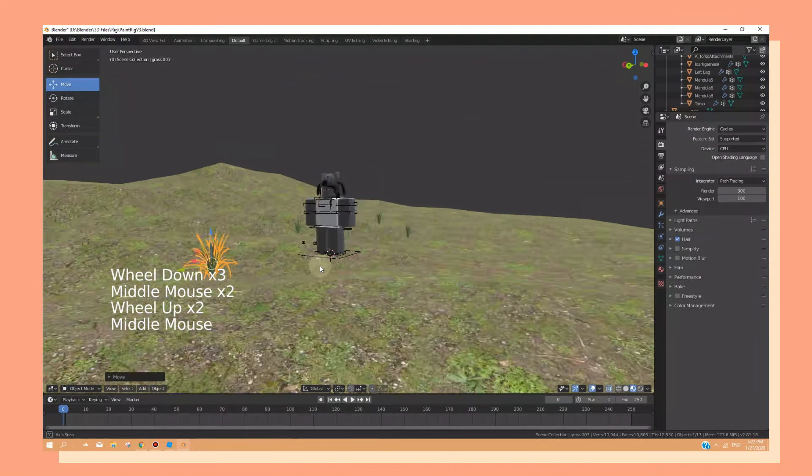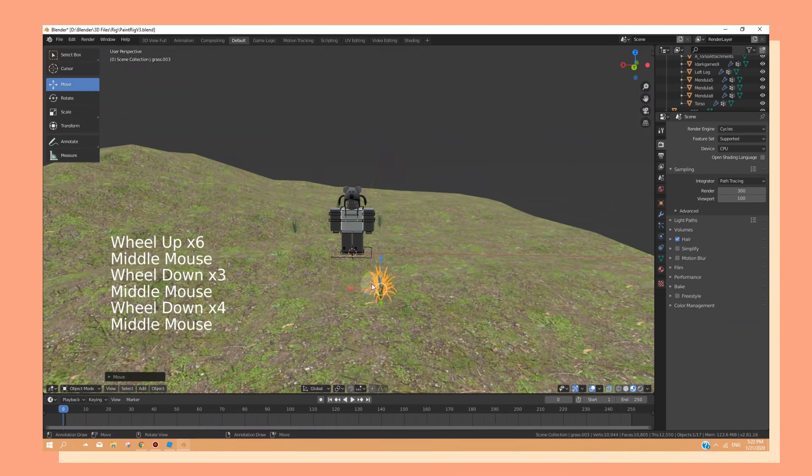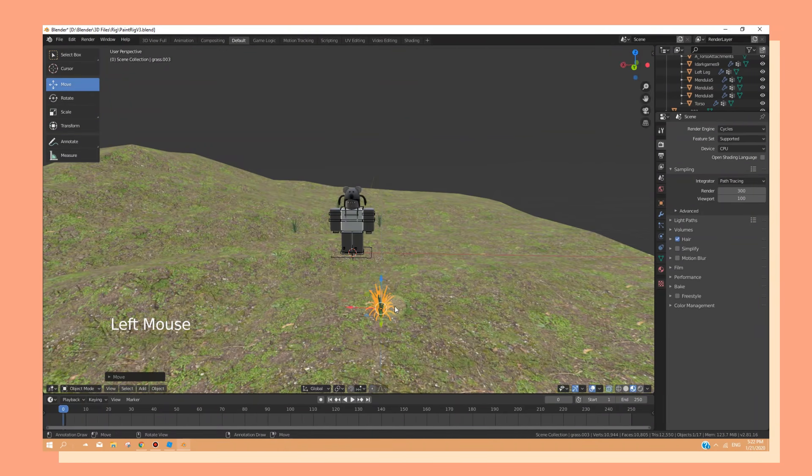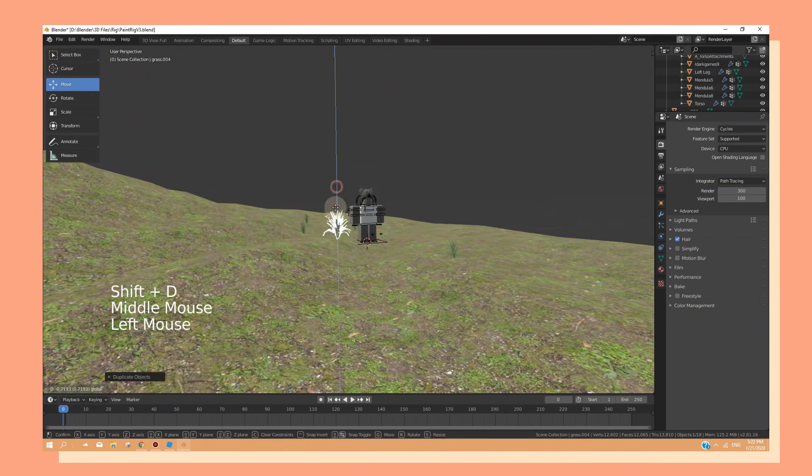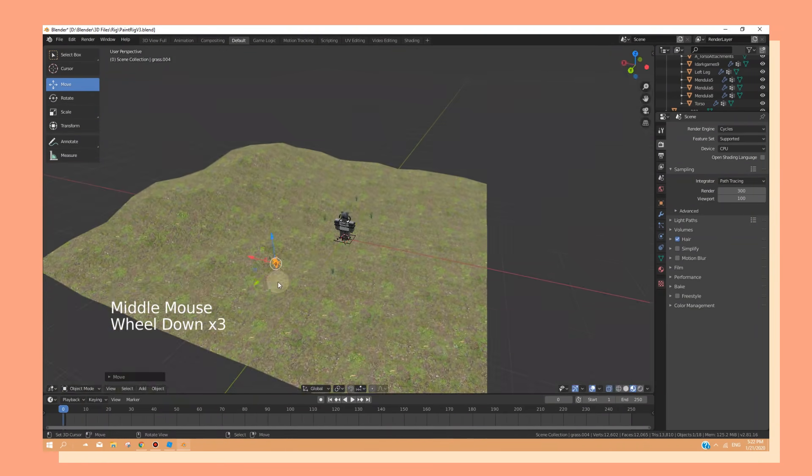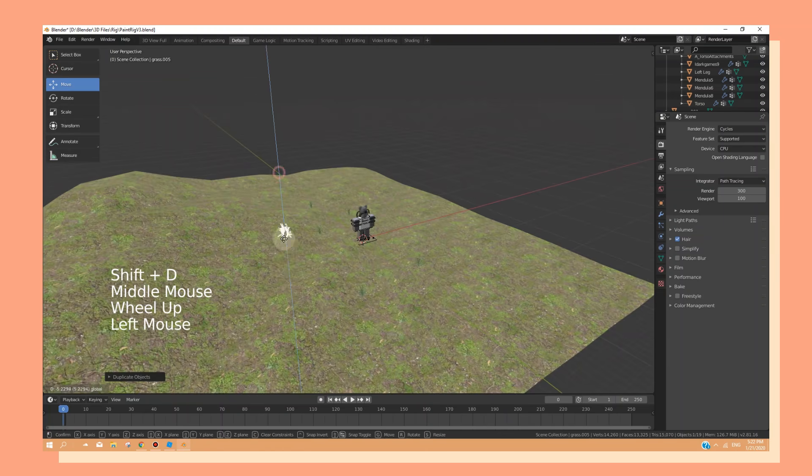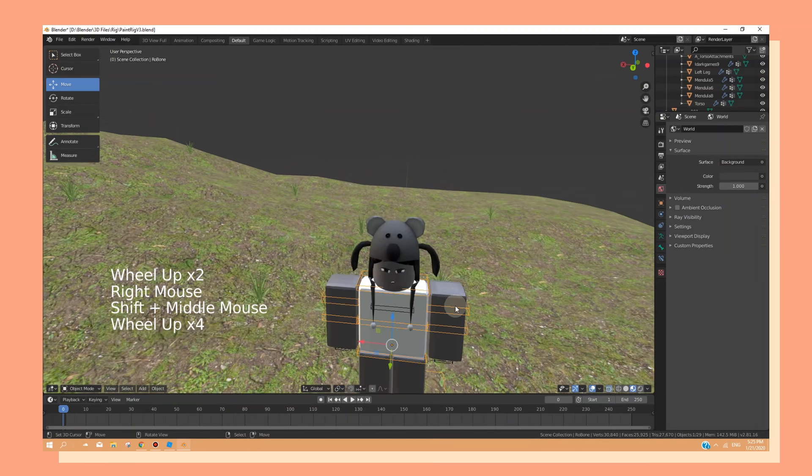From here, you can just prepare your scene by moving around the models that you have imported. Now we can start posing.